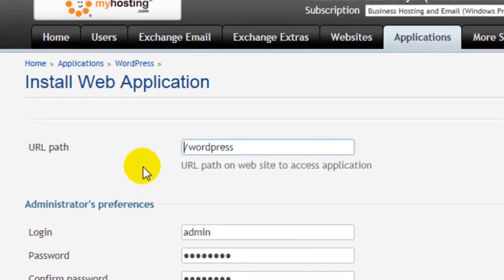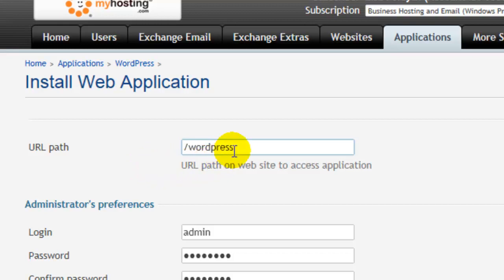The application will be installed to the slash WordPress directory. However, if you would like it saved to your main directory, you can just use slash, but for this we're going to keep it WordPress.